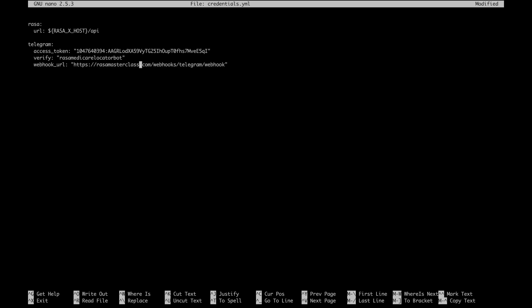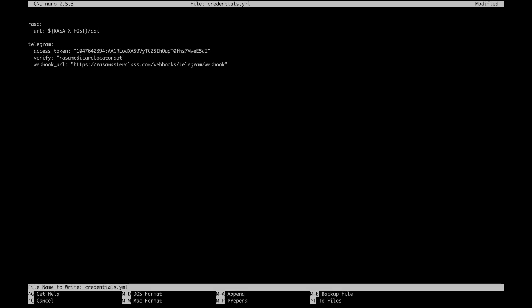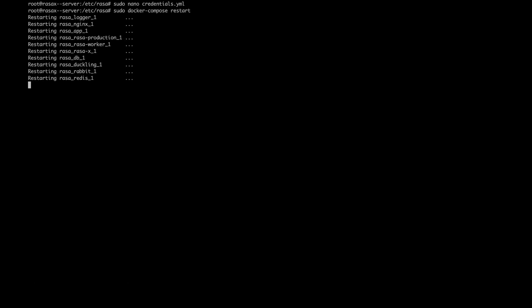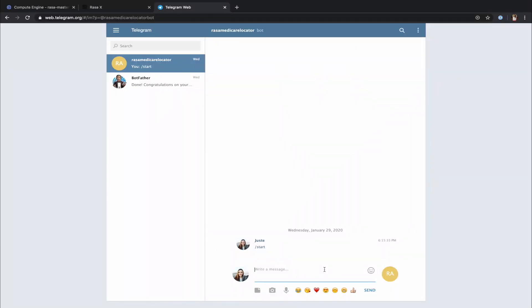Once that's done, let's make sure to save the changes and restart the Docker container. And now our assistant should be connected to Telegram, so let's have a quick chat.